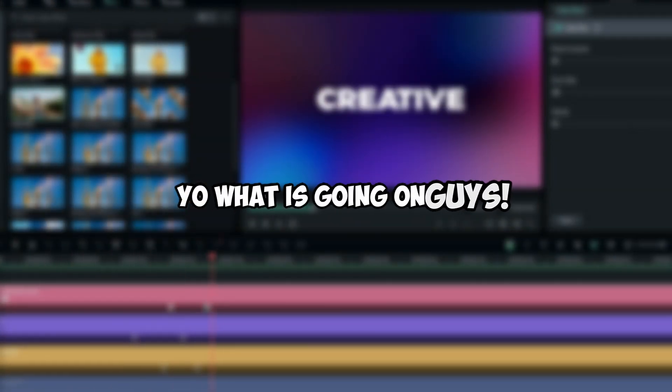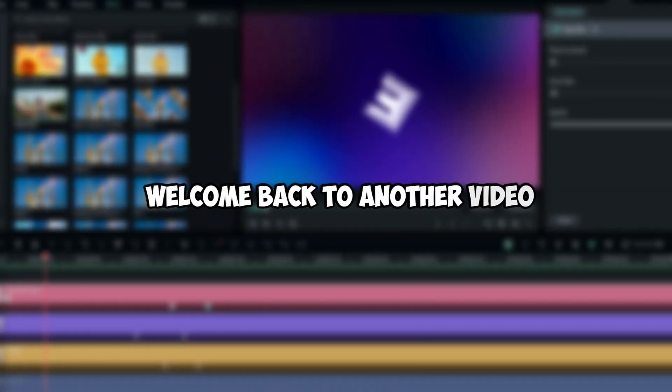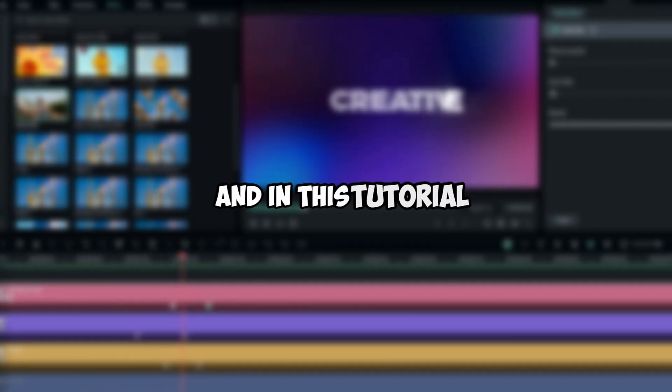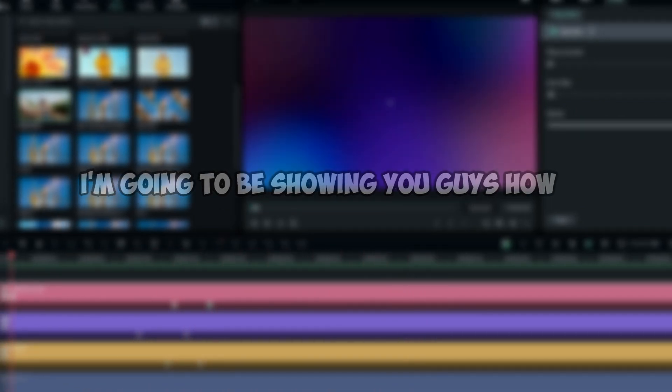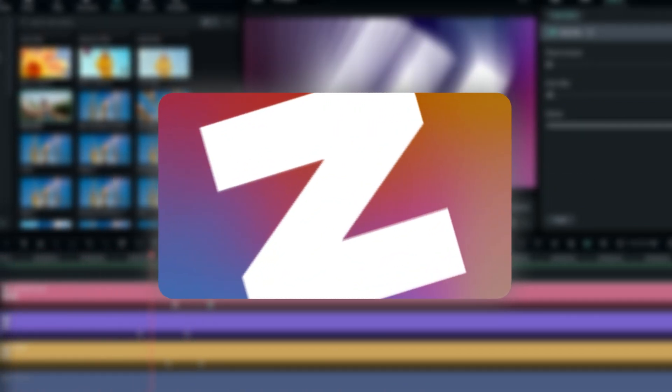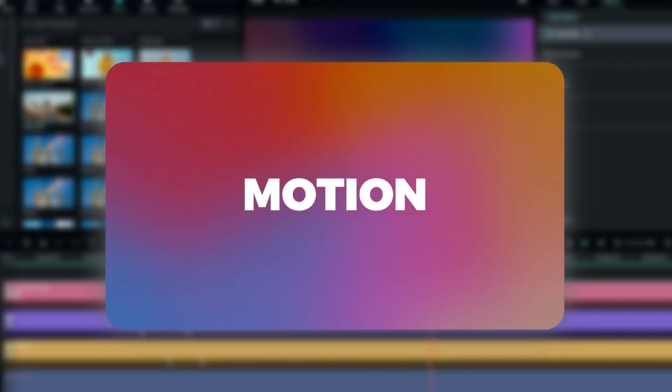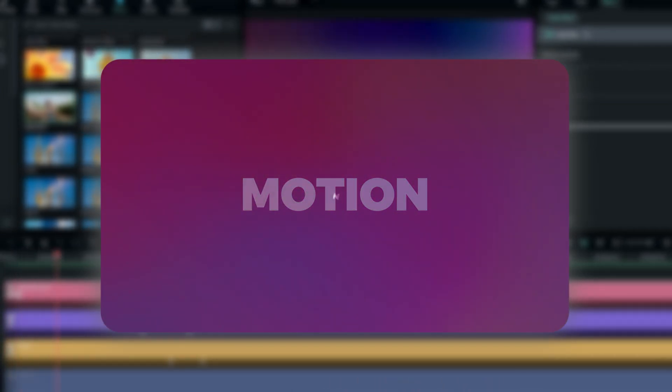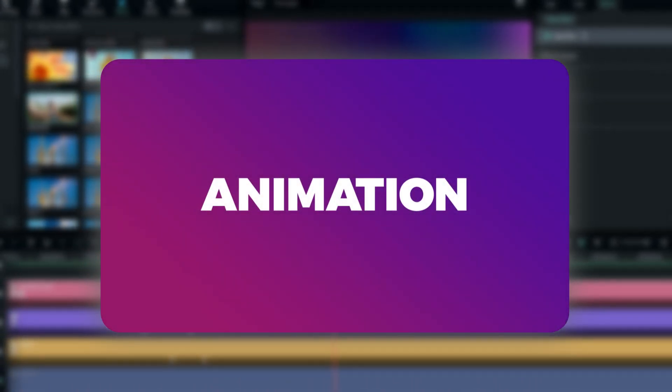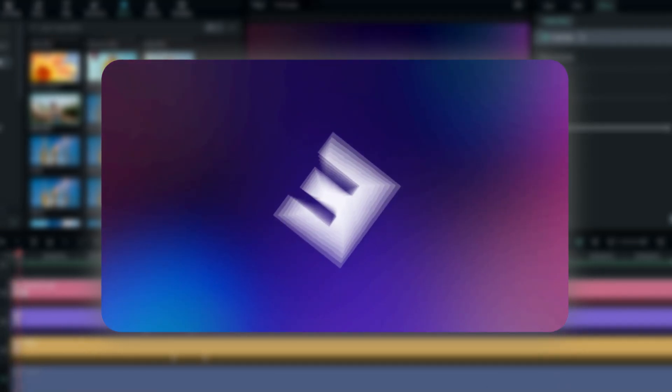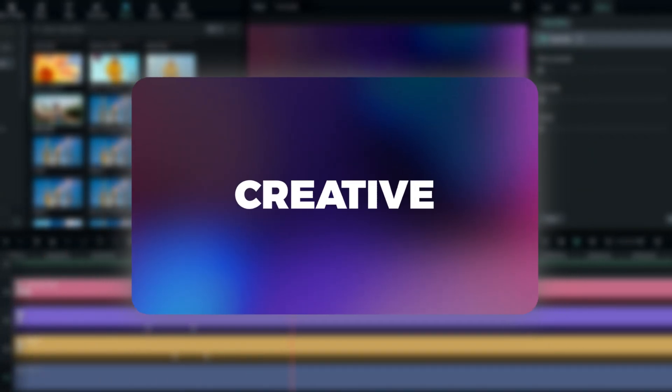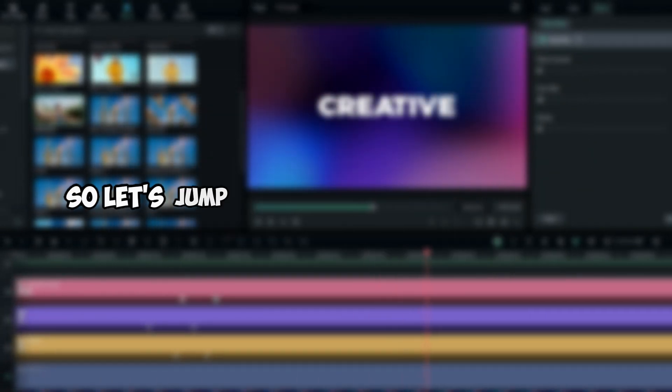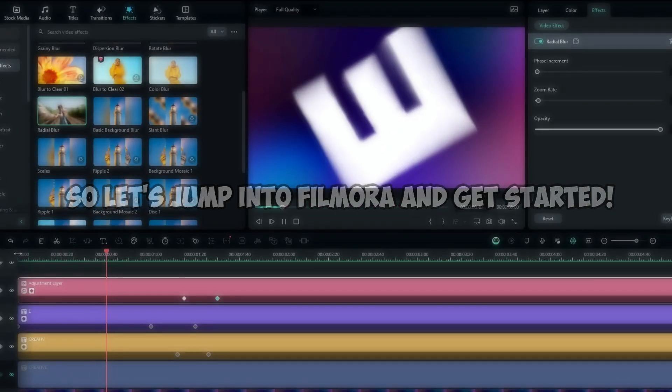What is going on guys, welcome back to another video. In this tutorial I'm going to be showing you how to create this cool scaling text reveal animation inside of Filmora 13. This text animation is very simple to create and we don't need any extra plugins, so let's jump into Filmora and get started.